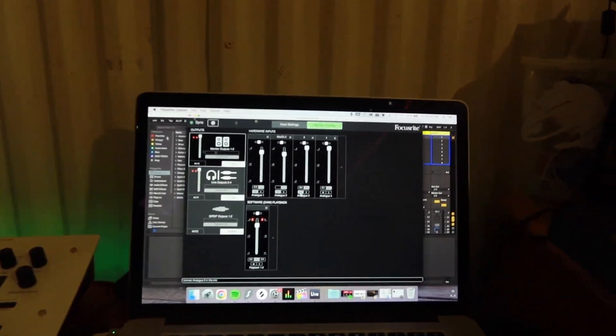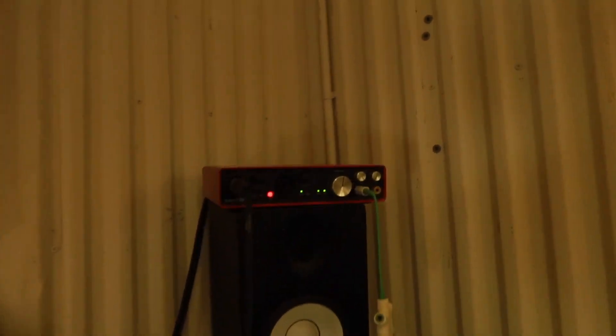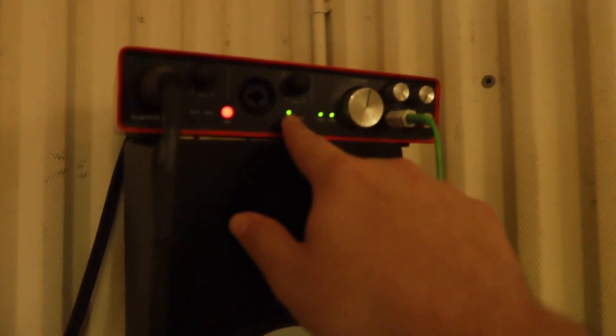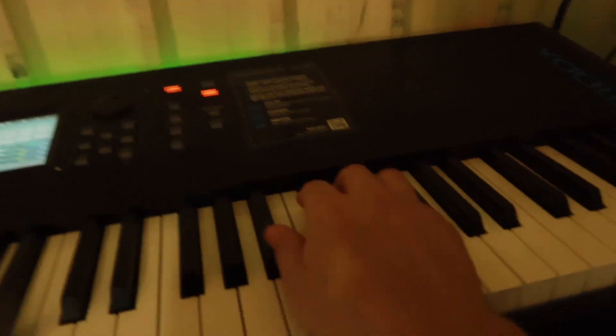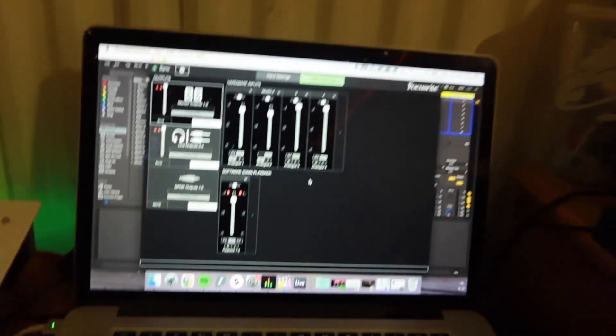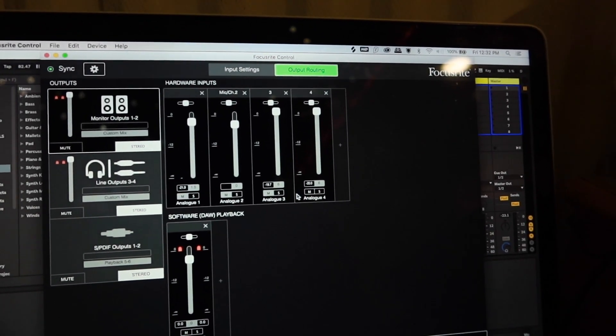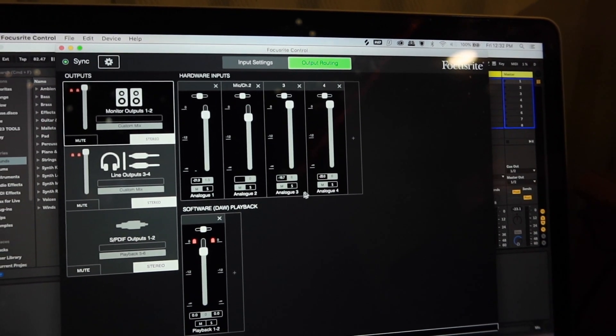So right now I have monitoring on my interface, so anything I play is what you're going to hear, basically before I run effects through it. Come into your audio interface and if it has a monitoring switch, flip it off so when you play it you won't be able to hear anything. For me, I have it running through 3 and 4, so I'll just turn monitoring off on 3 and 4, which is my stereo input for the keyboard.